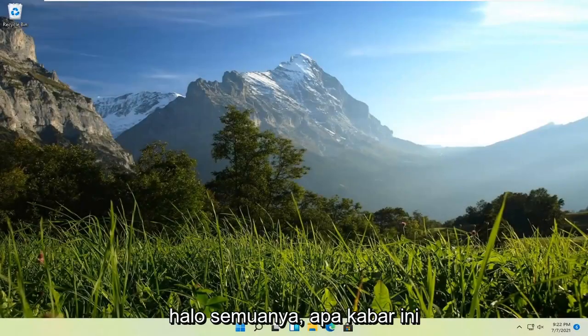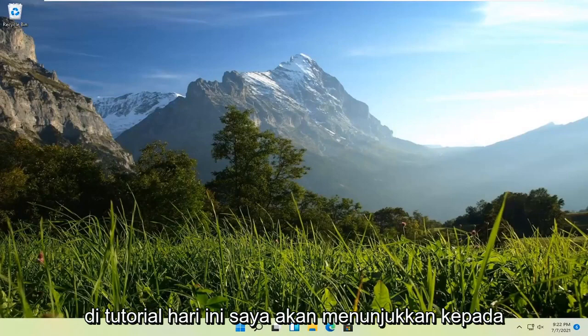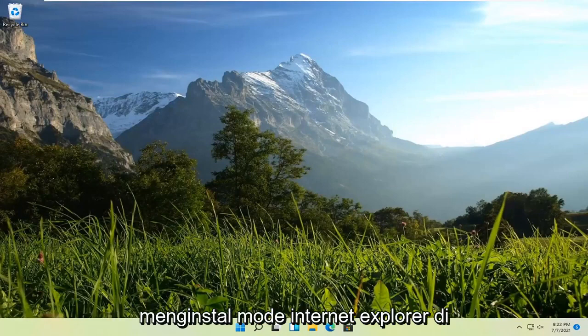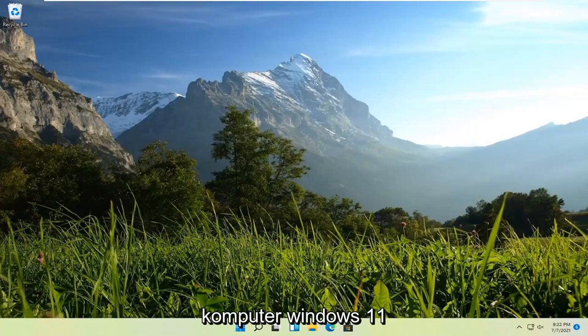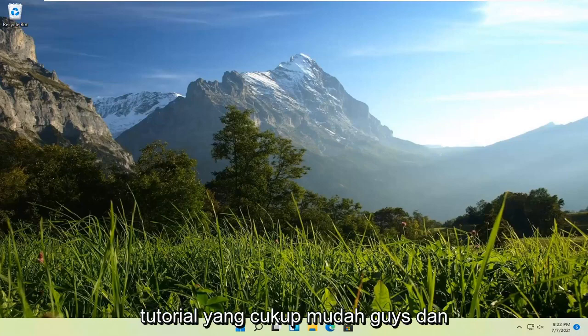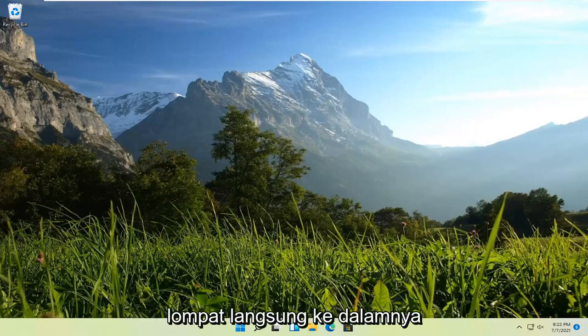Hello everyone, how are you doing? This is MD Tech here for another quick tutorial. In today's tutorial, I'm going to show you guys how to install Internet Explorer mode on your Windows 11 computer. So this should be a pretty straightforward tutorial. And without further ado, let's go ahead and jump straight into it.